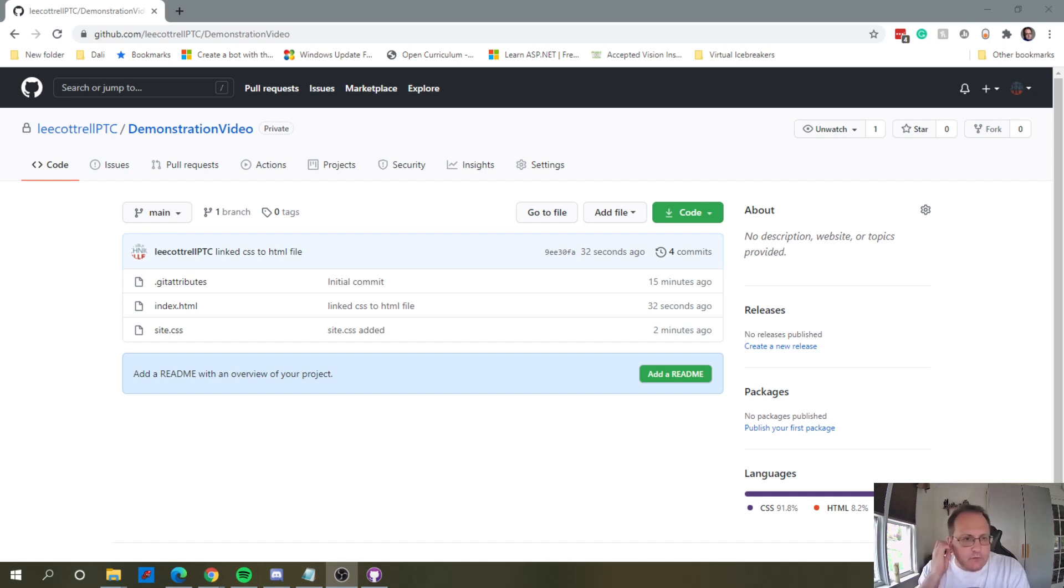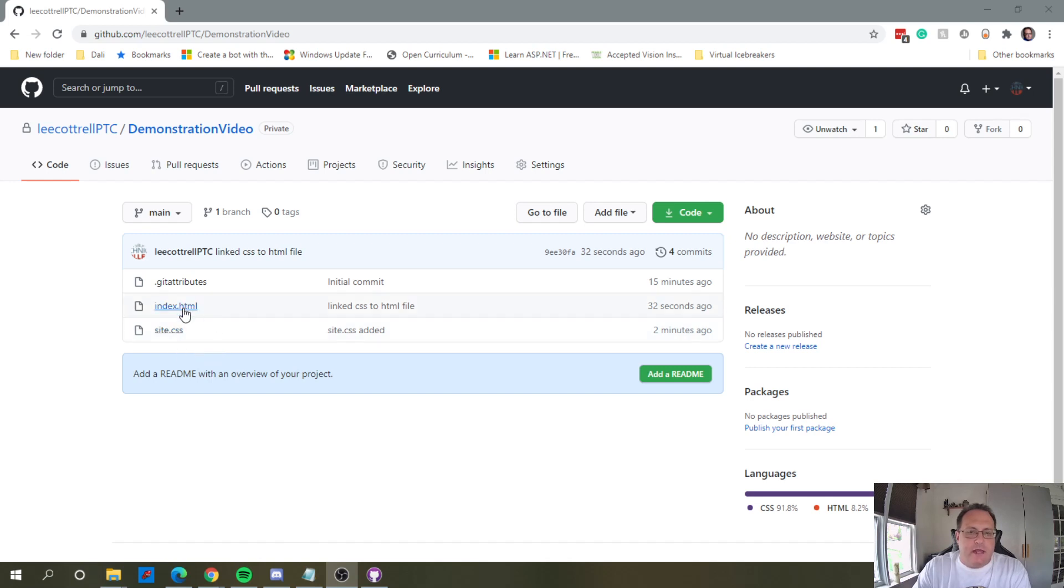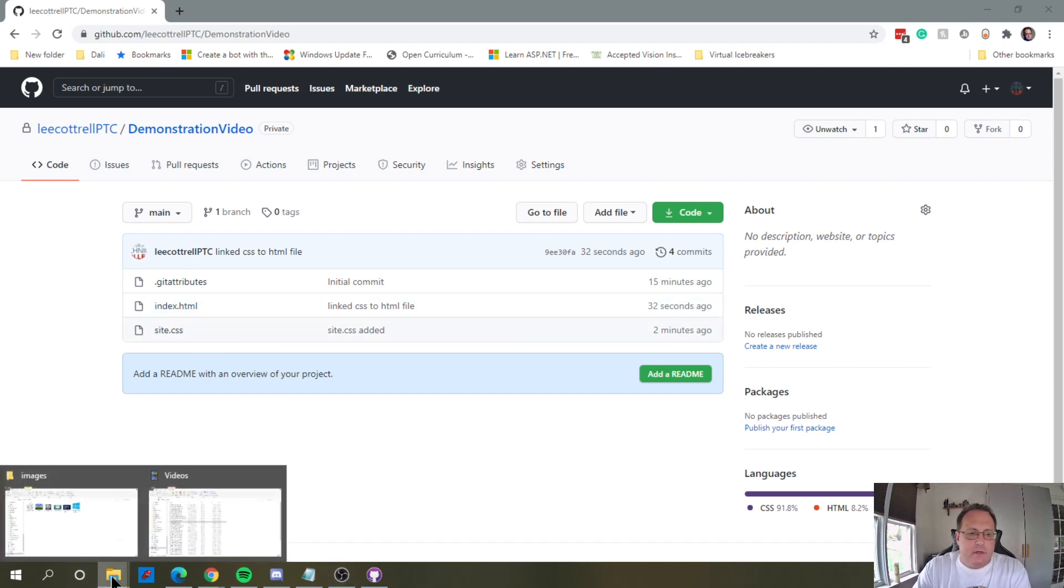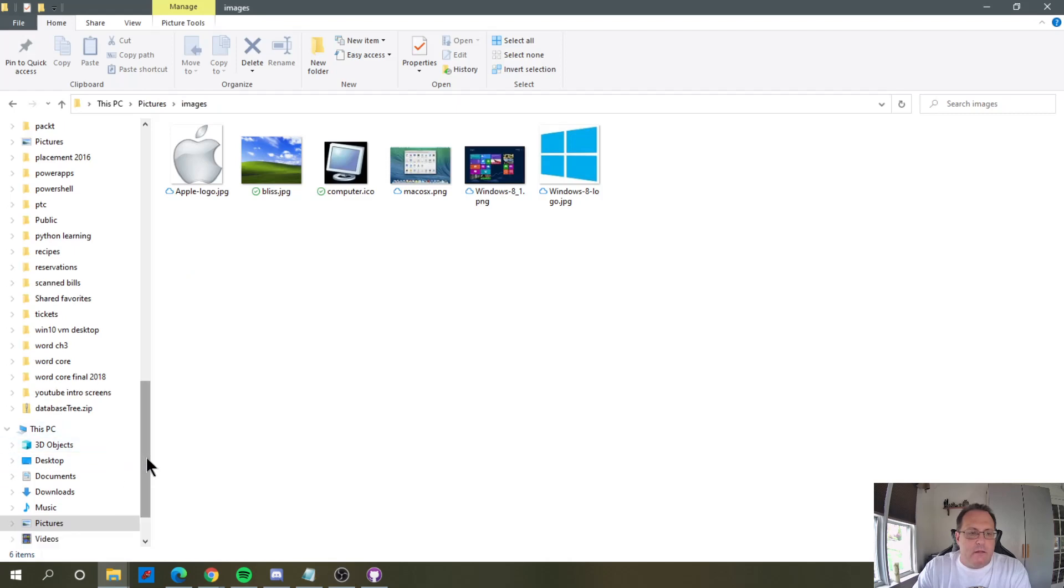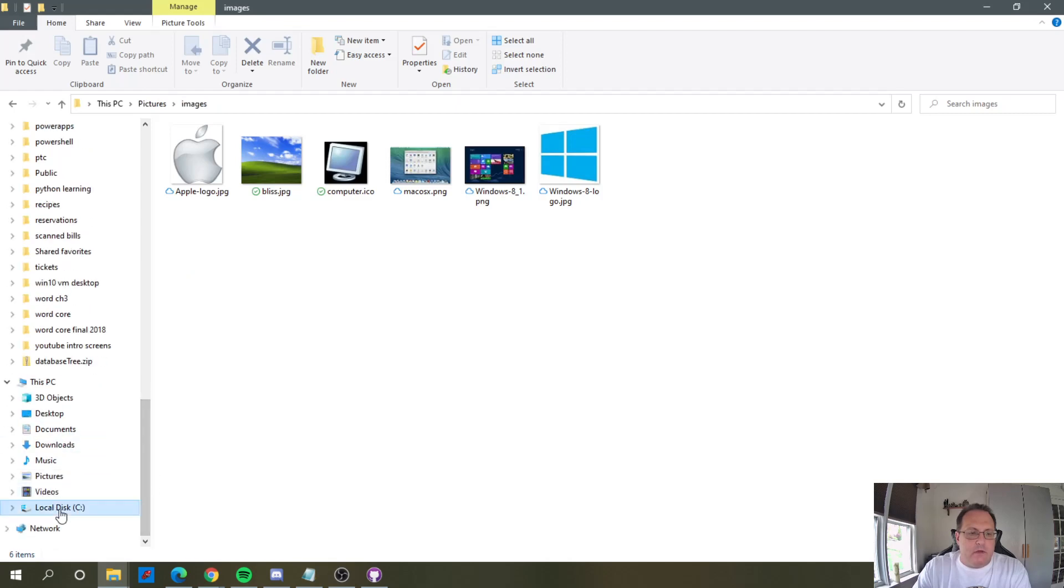So I've got my demonstration video file, and my site.css document was added, and my index file was updated. I know this because I look at my folder.